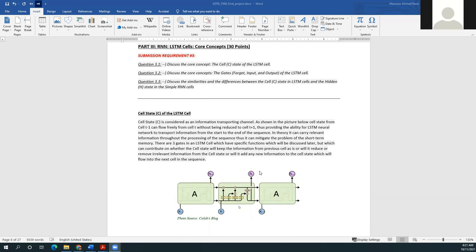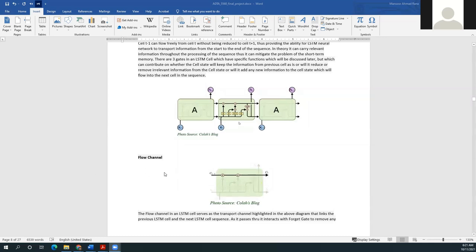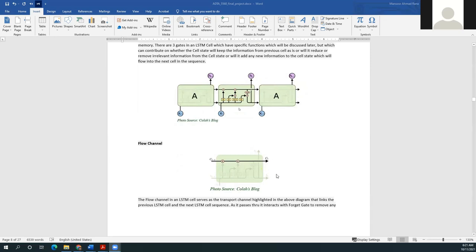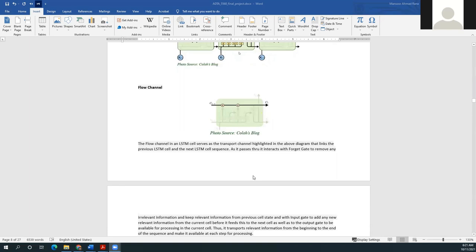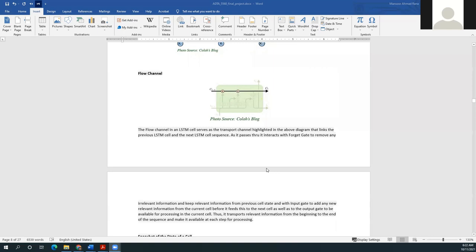The cell state is the flow channel — the transporting channel — highlighted in this diagram. It links the previous LSTM cell and the next LSTM cell in the sequence. As it passes through, it interacts with the forget gate to remove irrelevant information, with the input gate to add new relevant information from the current cell, and with the output gate to make information available for processing in the current cell. This way, it transports relevant information from the beginning to the end of the sequence, making it available at each step.